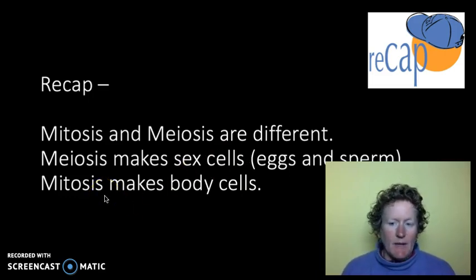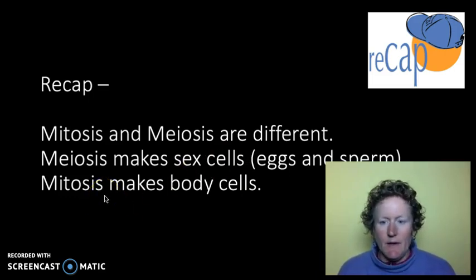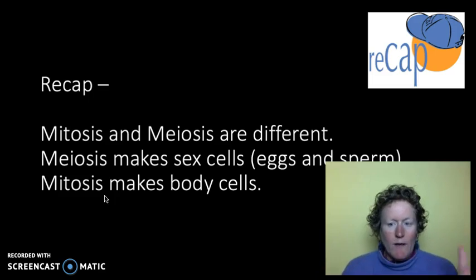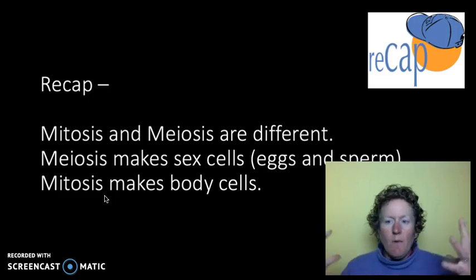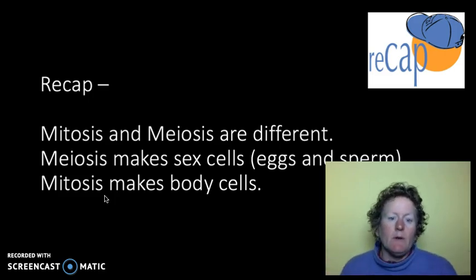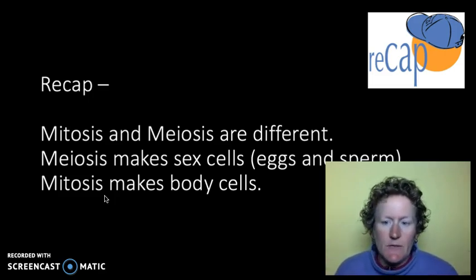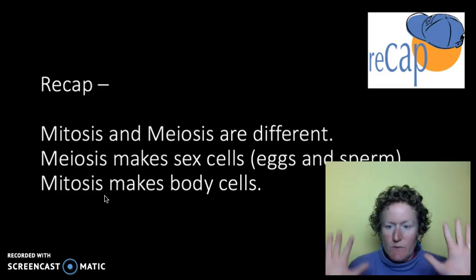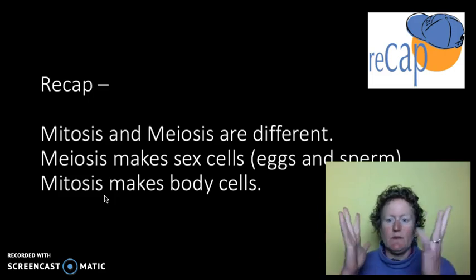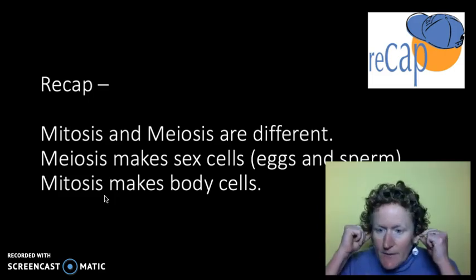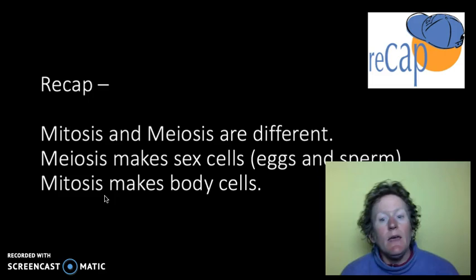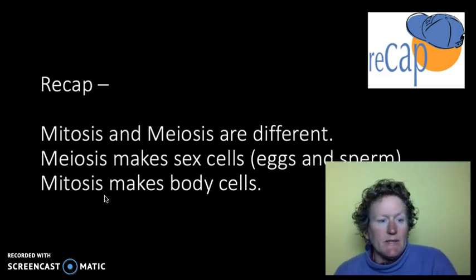Mitosis, on the other hand, makes body cells. Or once you've got the egg and sperm combined and you've got that one cell that's an embryo, you make more embryo by doing mitosis. Or you make more nose cells, skin cells, finger cells, or ear cells on a daily basis because you need to replace them.